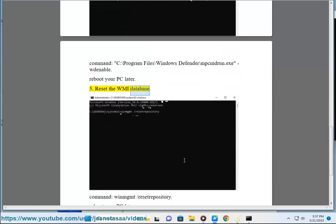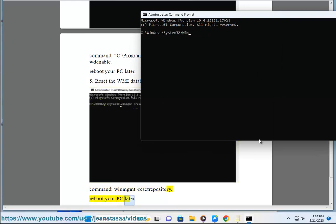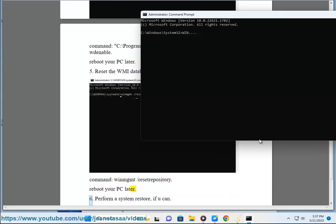Step 5: Reset the WMI database. Command: winmgmt /resetrepository. Reboot your PC later.